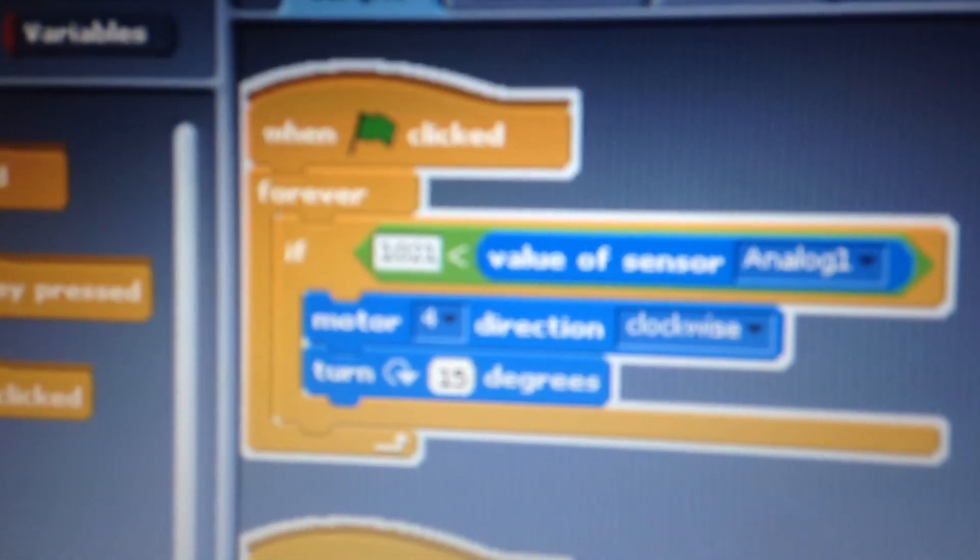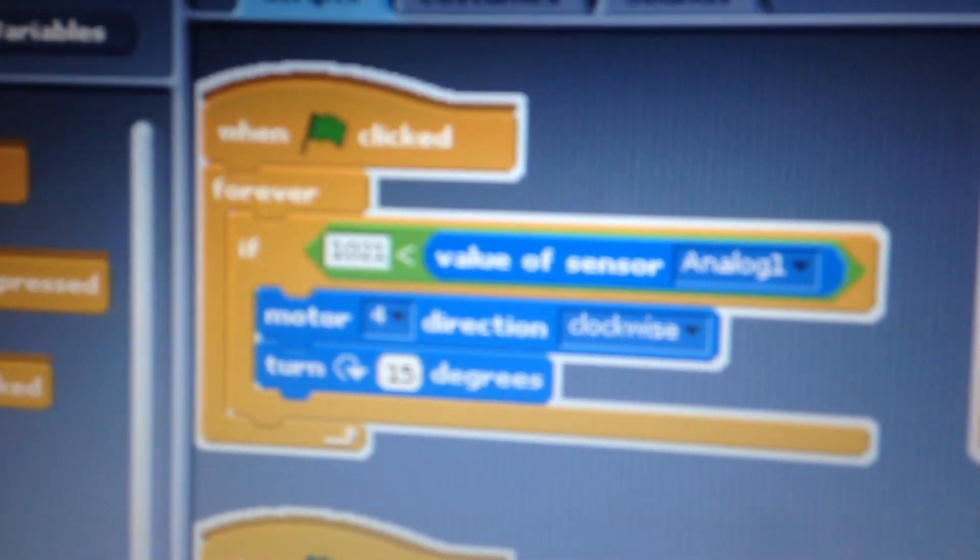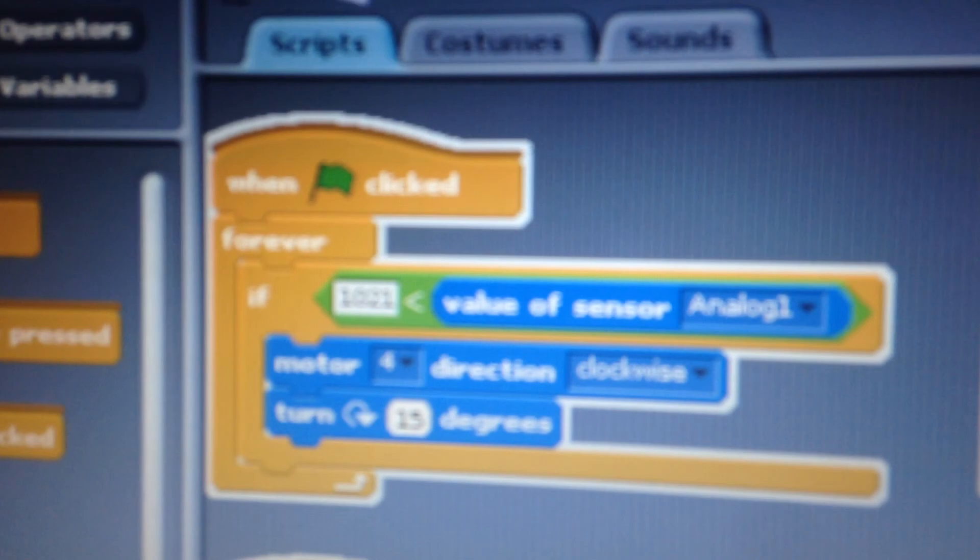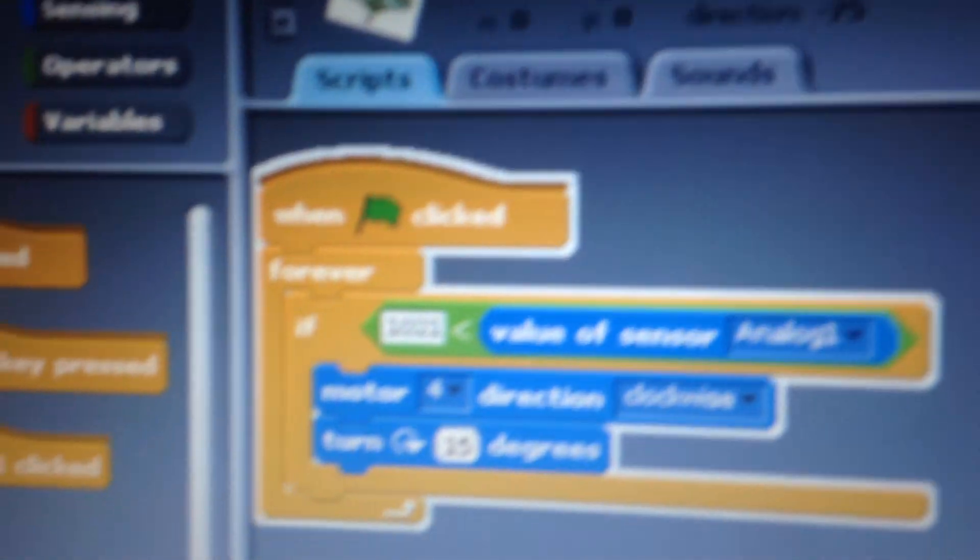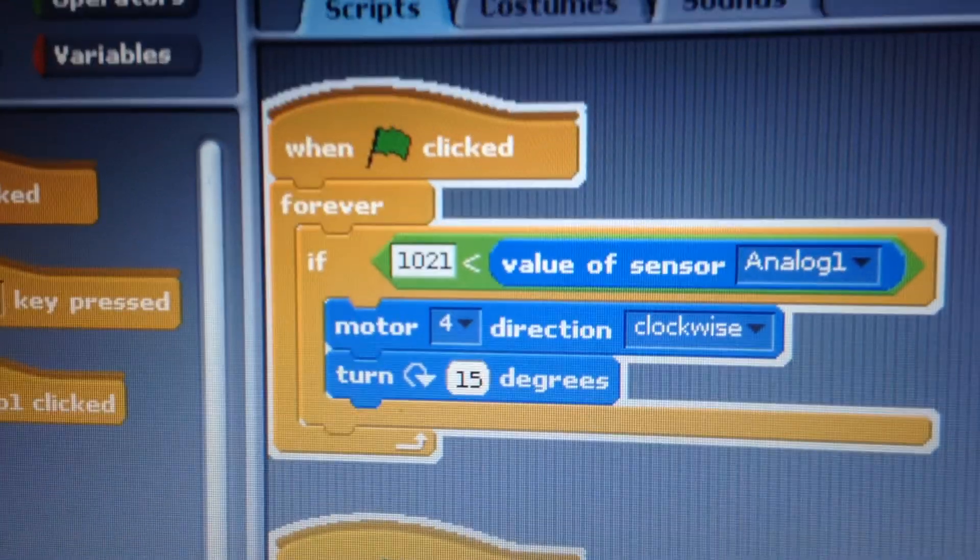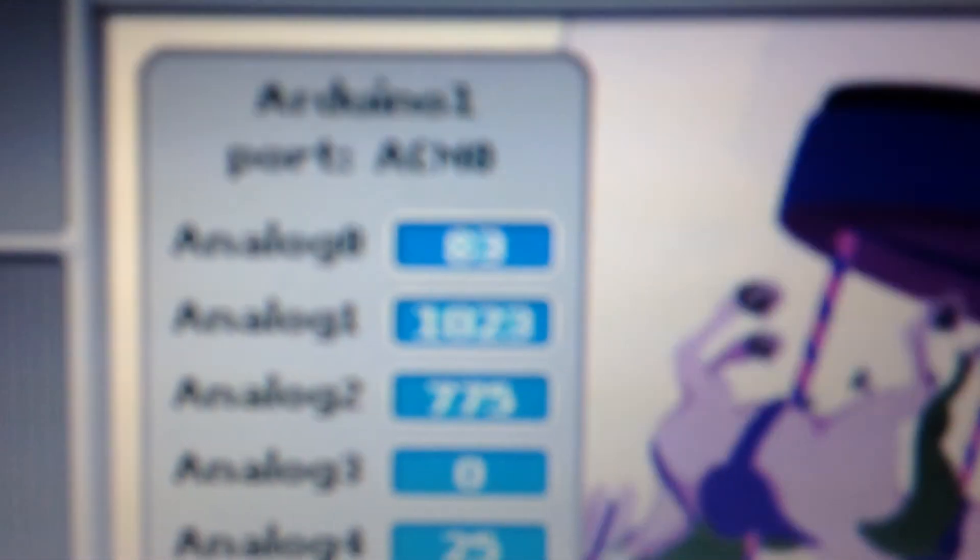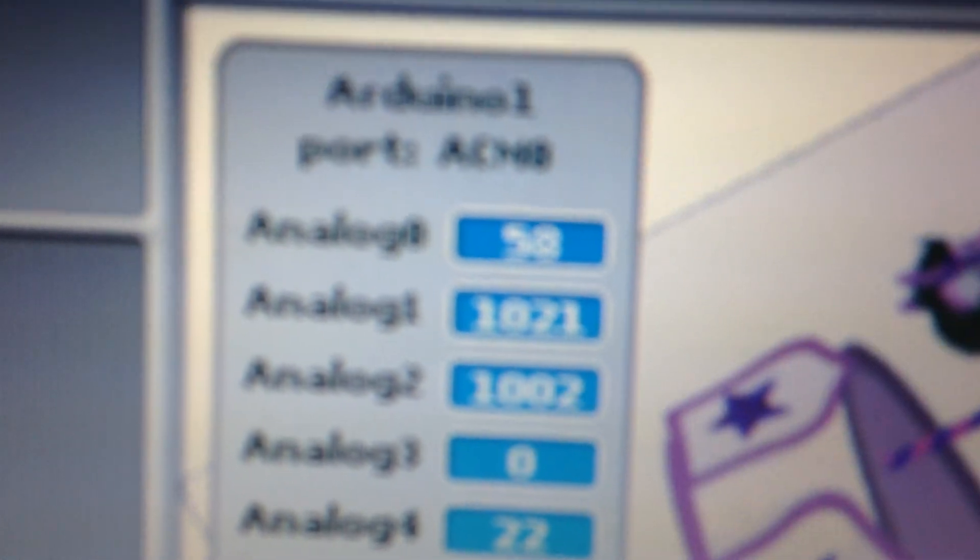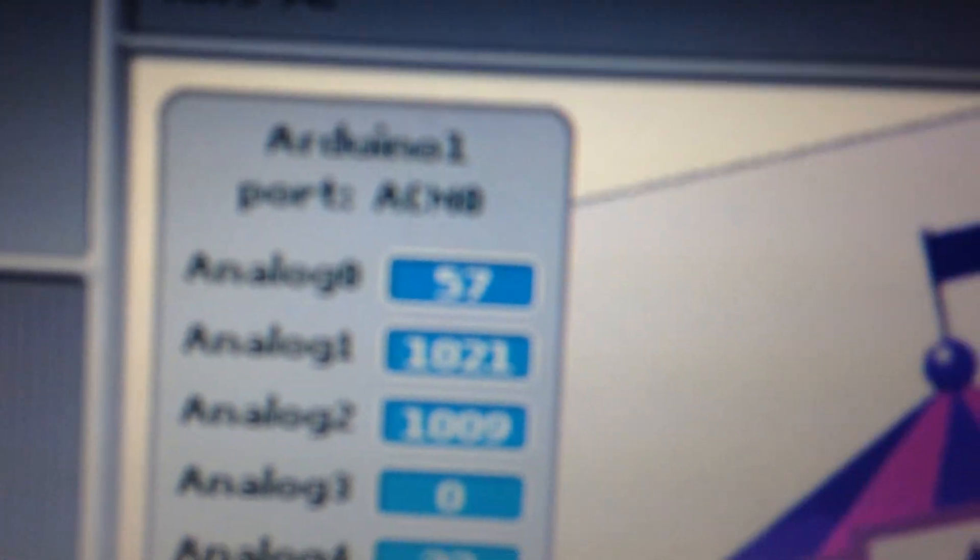This one right here. So, if the value of analog 1 is greater than 1021, which is almost the maximum, it'll have to go forward. Well, it'll go clockwise.